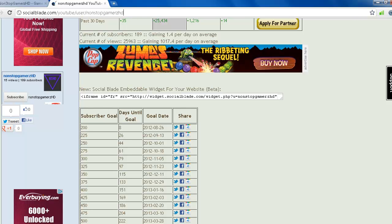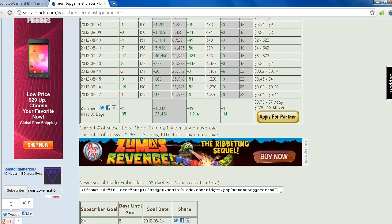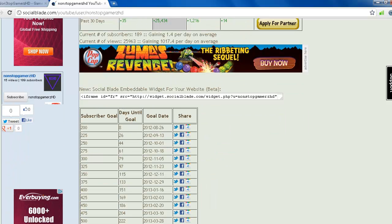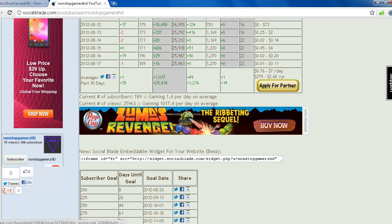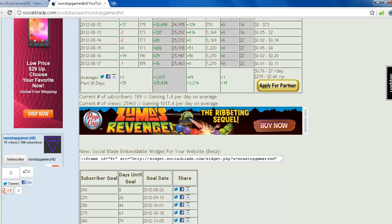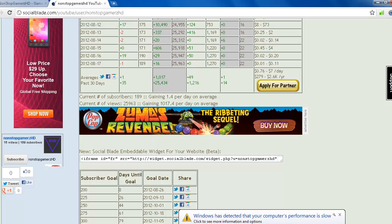As you can see, I'm getting now over 1k views daily. So if I go on to apply for partner, I can apply for it. But if you are getting less than 667 views I guess, then you cannot get partnership. So if you're getting over 667 views or 20k views monthly, then you can see the apply for partner button here and you can apply for it.